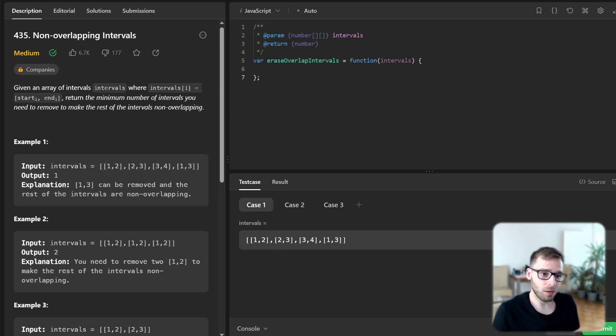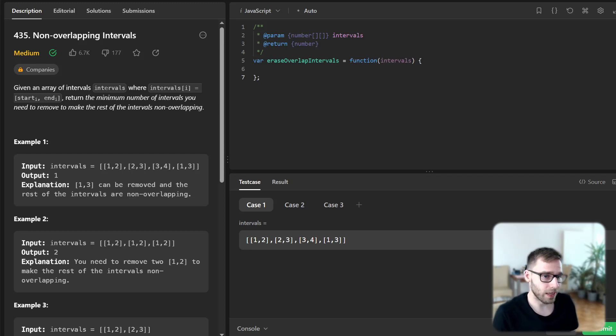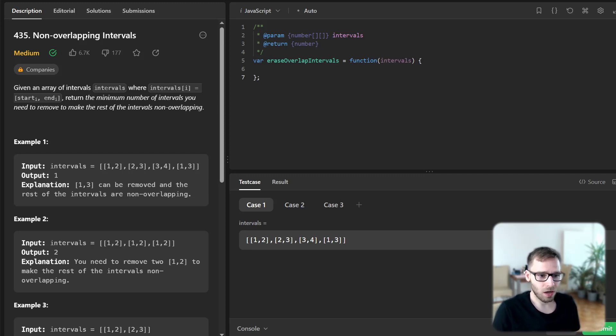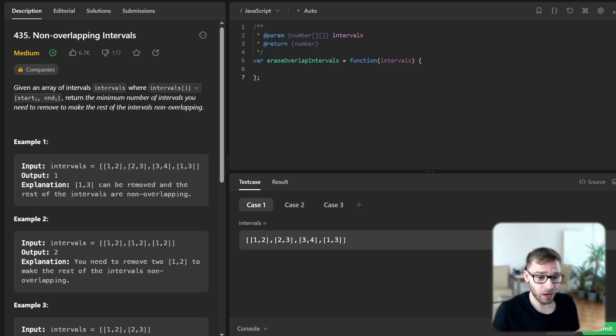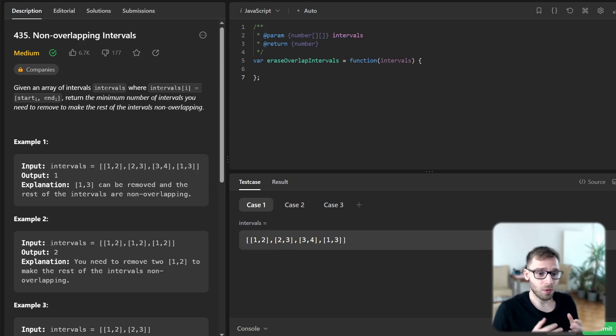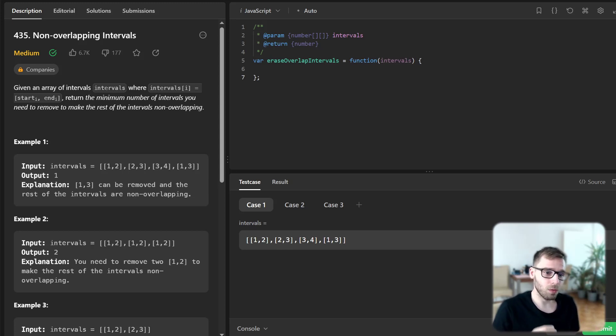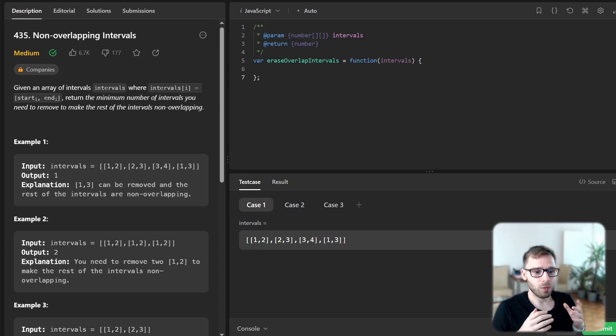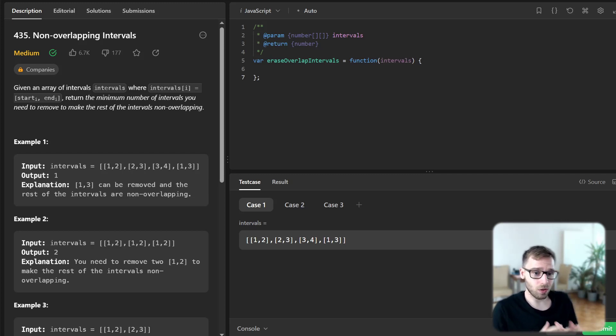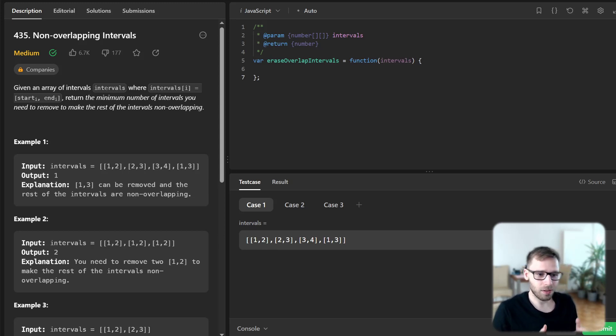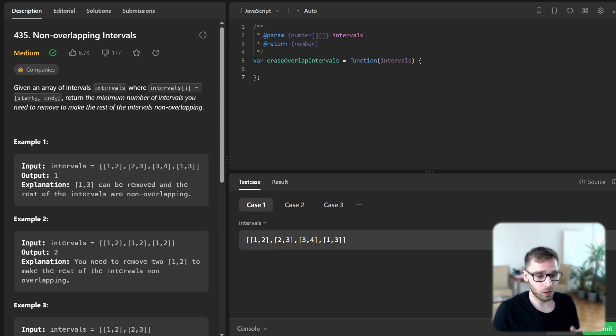JavaScript has some powerful features that make it an excellent language for tackling this problem. So the problem provides us with an array of intervals and we are tasked with finding the minimum number of intervals we need to remove to make the rest non-overlapping. It sounds a bit tricky but don't worry we will break it down together.